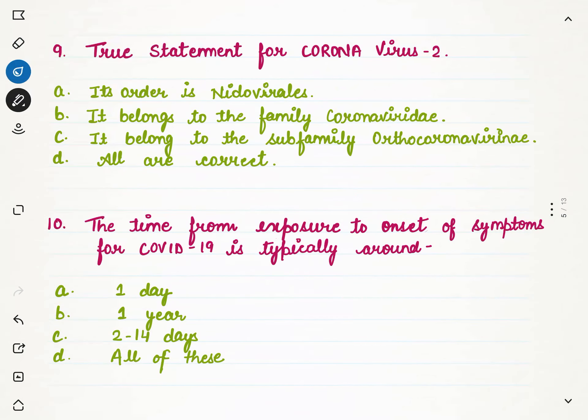Regarding true statements about coronavirus 2 — consider the statements and tell which is correct and which is wrong. The order is: it is nidoviral, it belongs to the family coronavirus, it belongs to the sub-family ortho coronavirus. All options are correct, hence our answer is D.